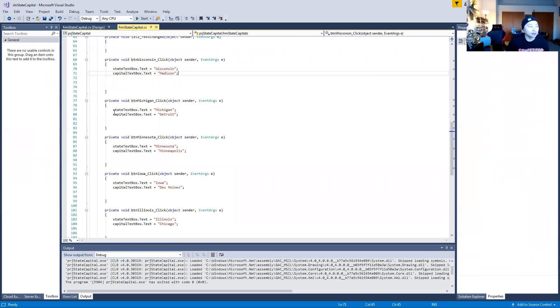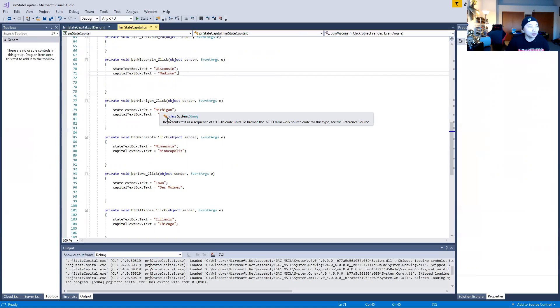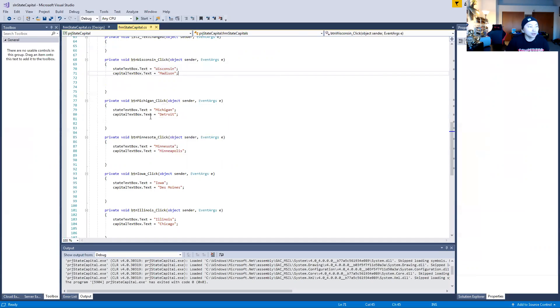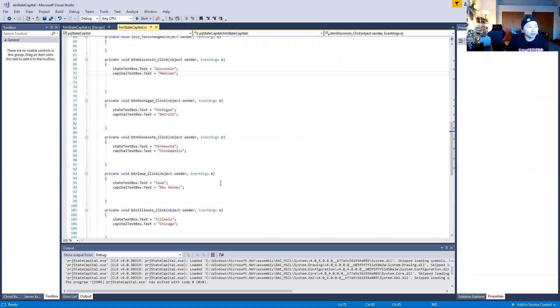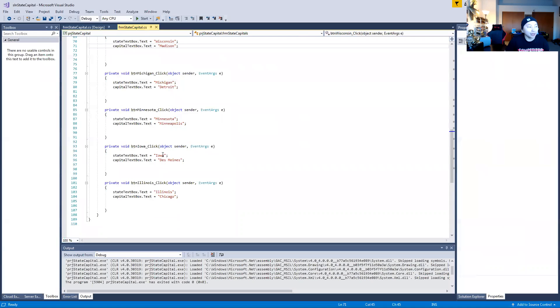Same thing for Michigan as well. StateTextBox.Text equals Michigan, and your CapitalTextBox.Text equals Detroit. Same thing for Minnesota and Minneapolis, Iowa and Des Moines, and Illinois and Chicago. It's a very simple application.